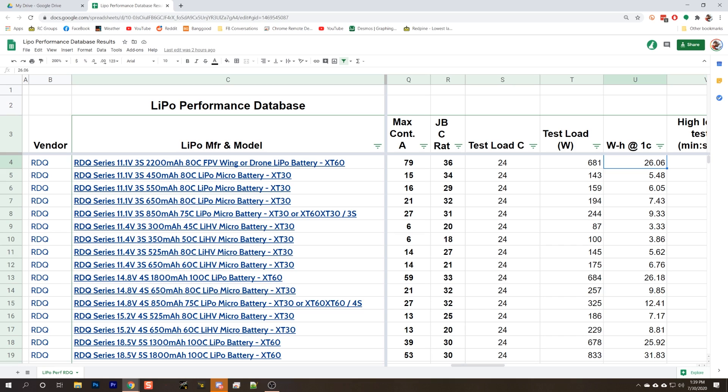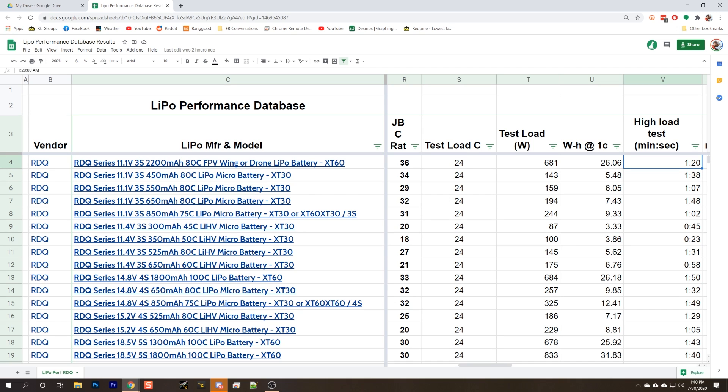The next column is the number of watt hours discharged at 1C. This is analogous to the capacity of the pack in milliamp hours, but it allows you to compare packs of different voltages. If we have a 1050 milliamp hour 6S pack, that is fewer milliamp hours than like a 1300 milliamp hour 4S pack, but it is about the same watt hours. The next column is the high load test in minutes and seconds. We're discharging this pack at 681 watts. How long did it go before it reached the low voltage threshold? Longer is better.